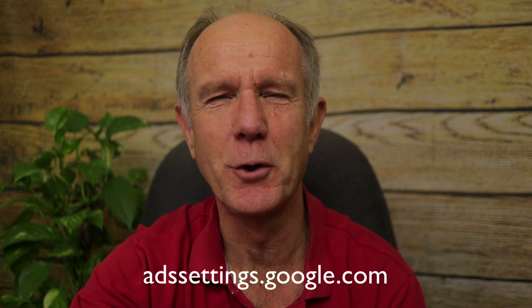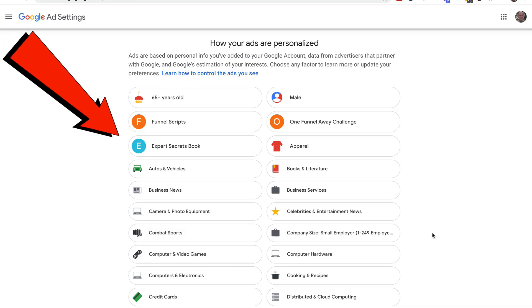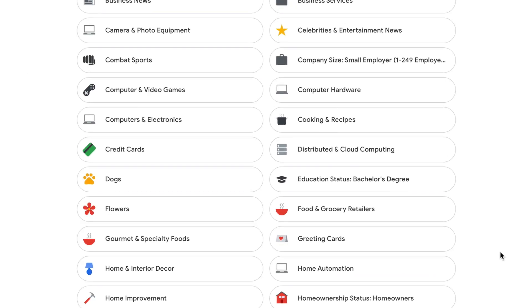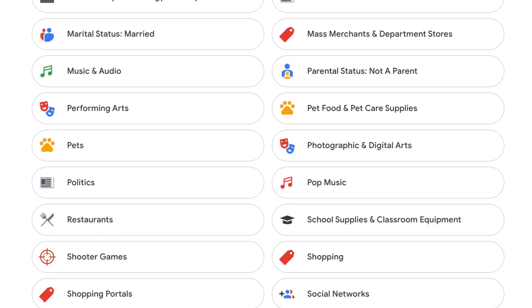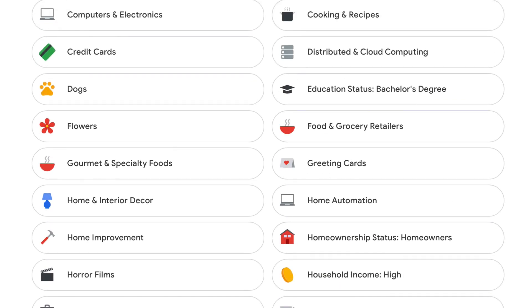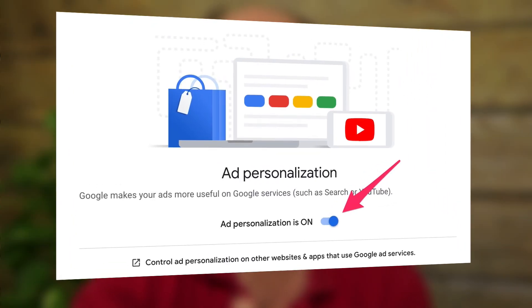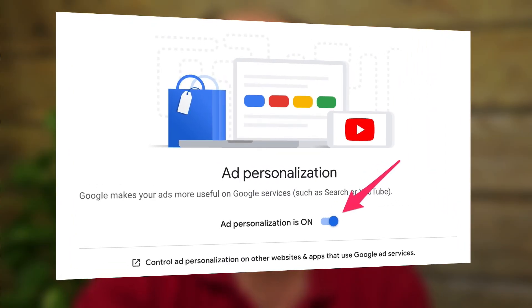You can make the ads more useful by making them more specific to you. Go to adsettings.google.com to edit your information or interests. Here you'll see how all the ads are personalized — based on personal info in your Google account, data from advertisers that partner with Google, and Google's estimation of your interests. If you want to turn off ad personalization, move the slider to the left, and Google will no longer use your info to personalize your ads.